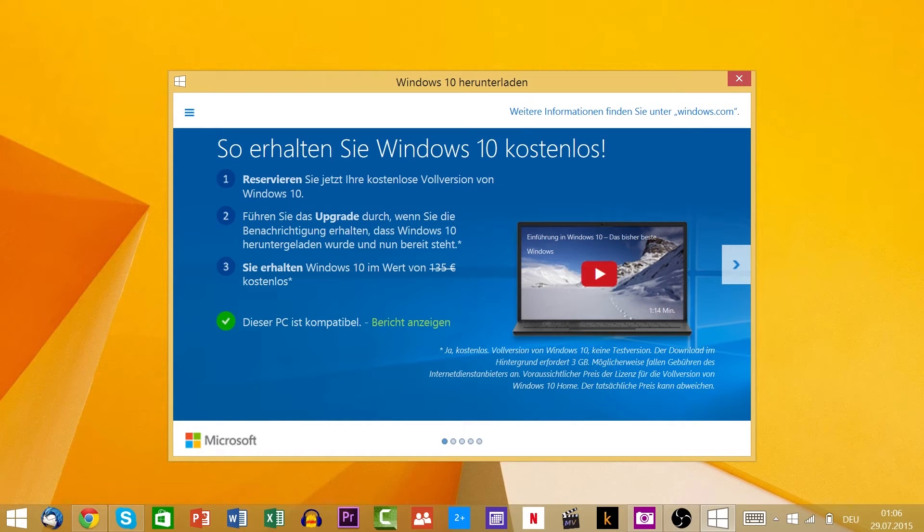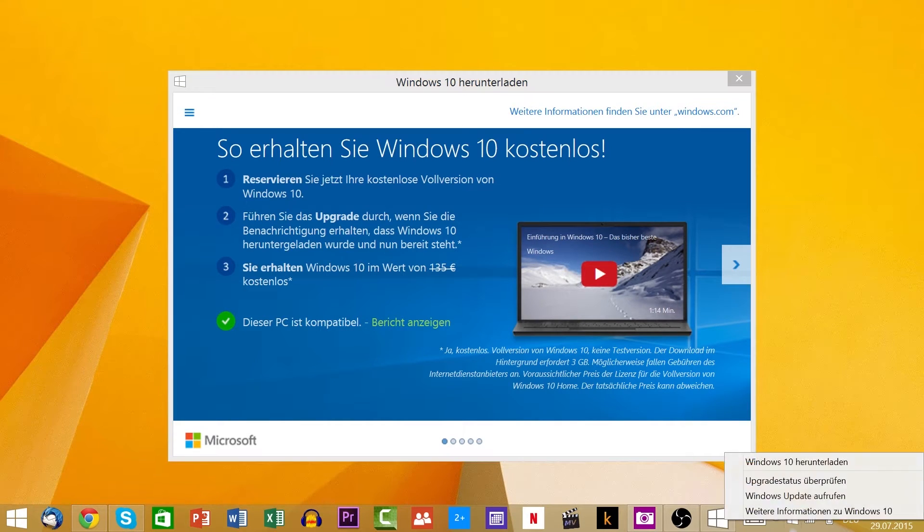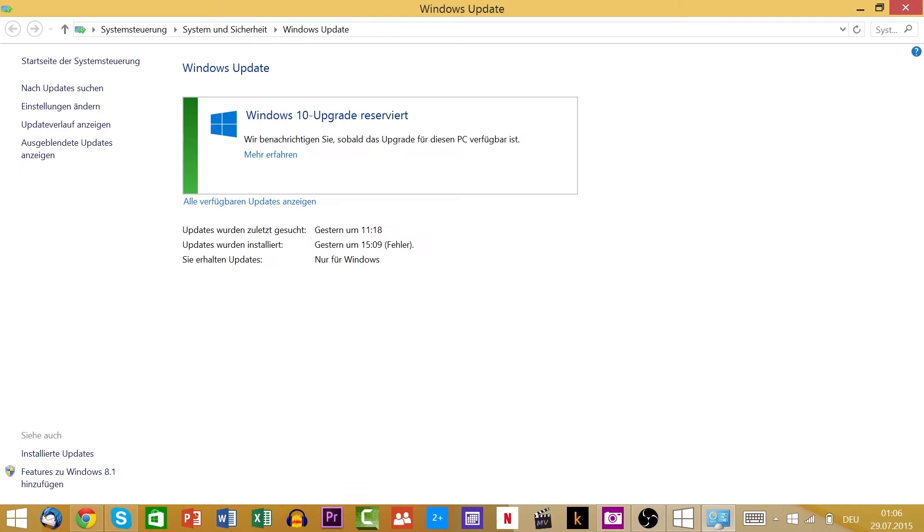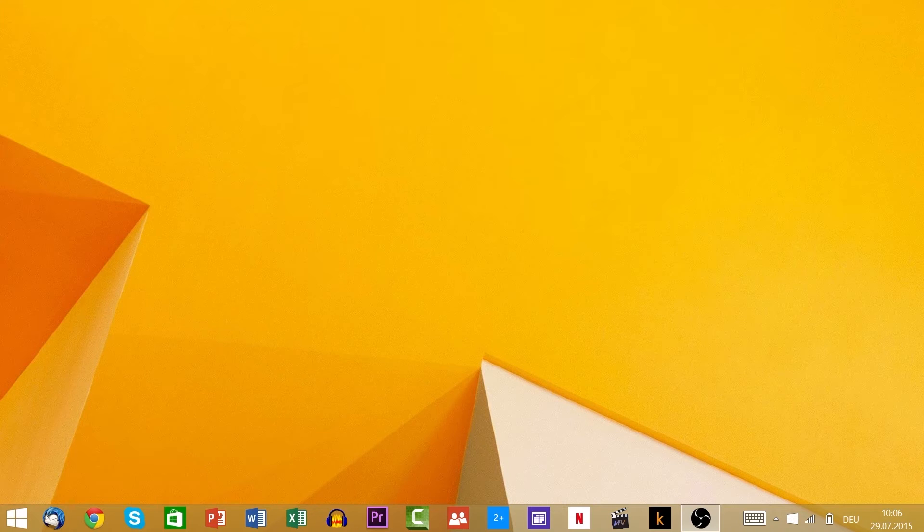If you reserved Windows 10, you will get a notification in the time after the 29th. Alternatively, you could just right-click the icon and download it directly.